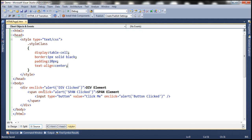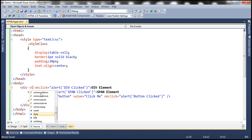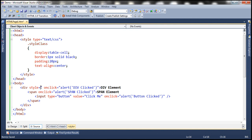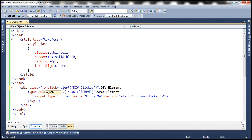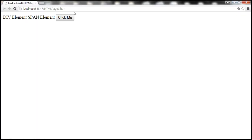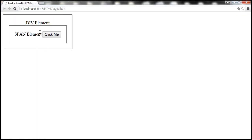Now let's apply this style class to the div and span elements. We use the class attribute to associate a style class with an element. We want to apply the same style to span elements as well. With this change, let's reload the page. Notice that now the look and feel is the same as what we see on the slide.